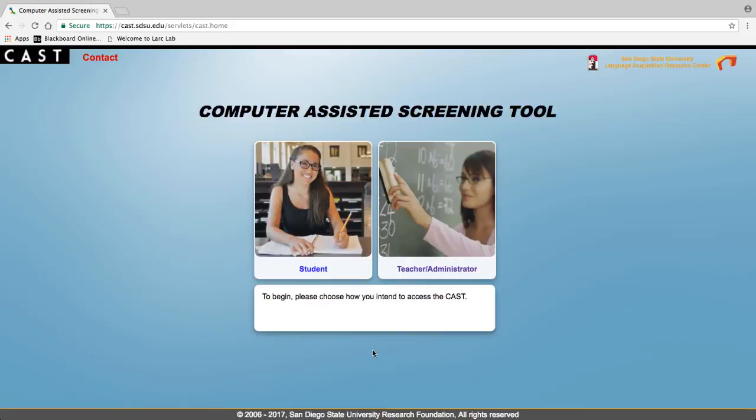Hi, we have put together a series of videos to give you an overview of the teacher reviewer functionality in CAST and how to use it. In this video we show you how to review ratings.